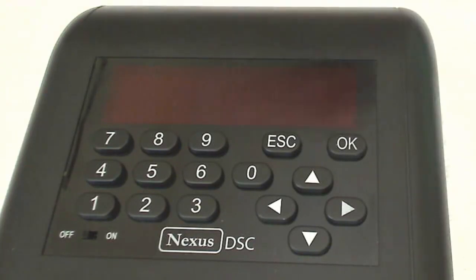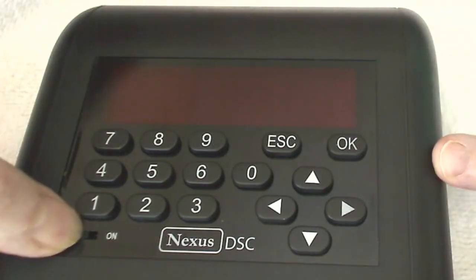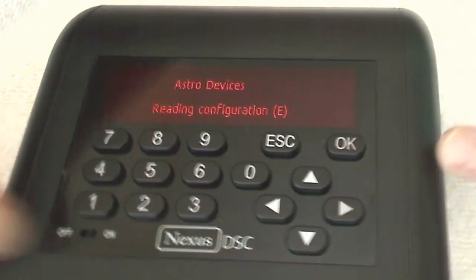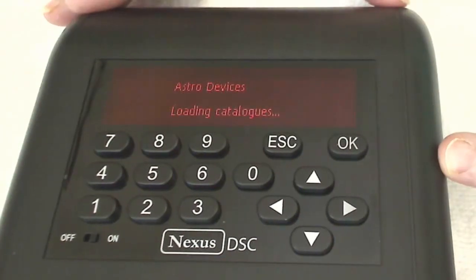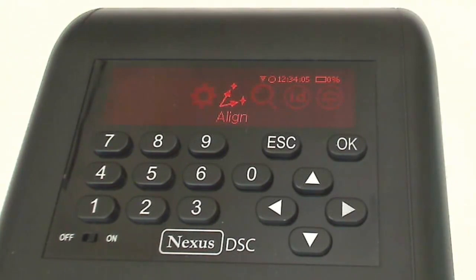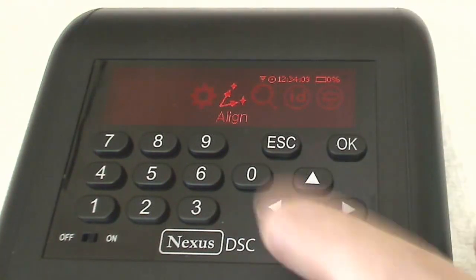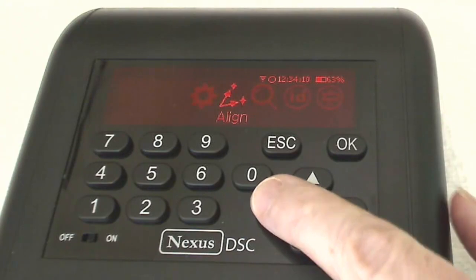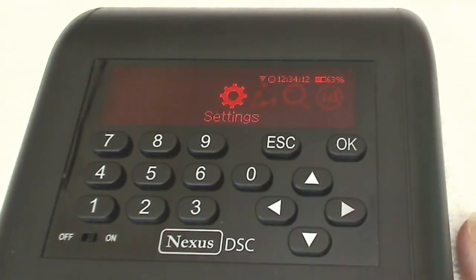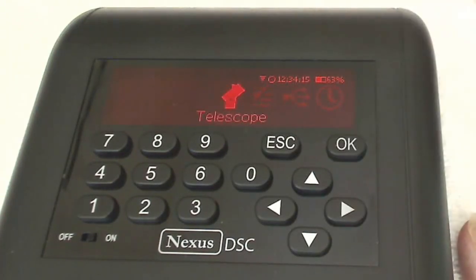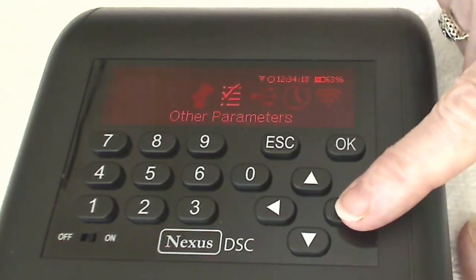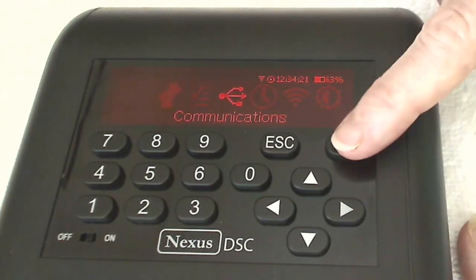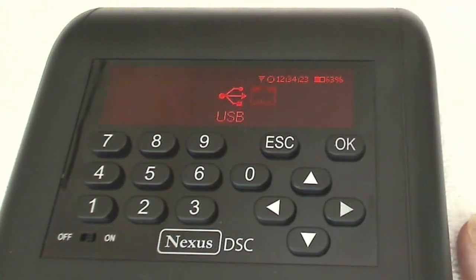To start things up, we have to configure the Nexus with the proper settings so that we can connect DeepSky Planner to the Nexus. From the top level menu, we need to cursor over to the settings menu and click OK. Then we need to cursor over to the communications menu item and click OK.